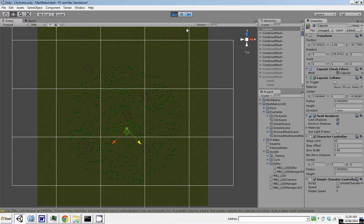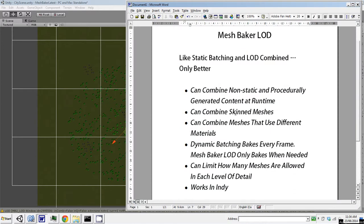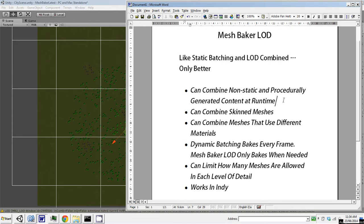So how does this differ from Unity's implementation of static and dynamic batching and LOD? The advantages of MeshBaker are it can combine non-static and procedurally generated content at runtime. Unity's static batching happens at build time, so you can't add any content to the statically batched stuff after build time. MeshBaker can also combine skinned meshes. MeshBaker can combine meshes that use different materials.